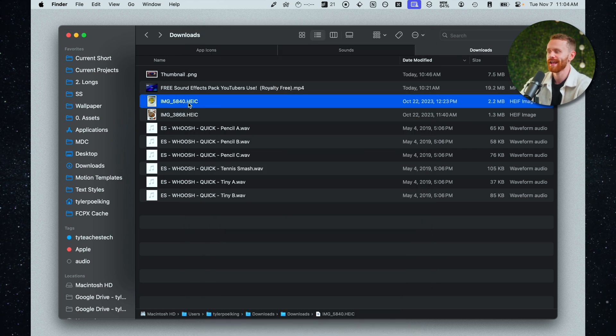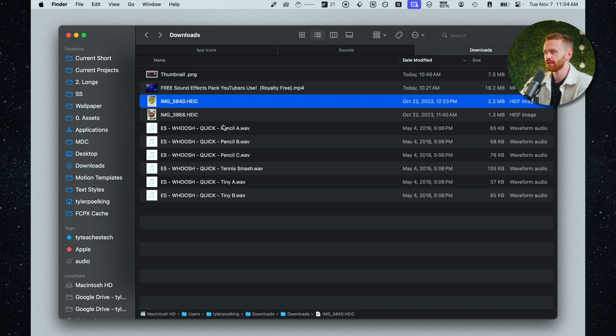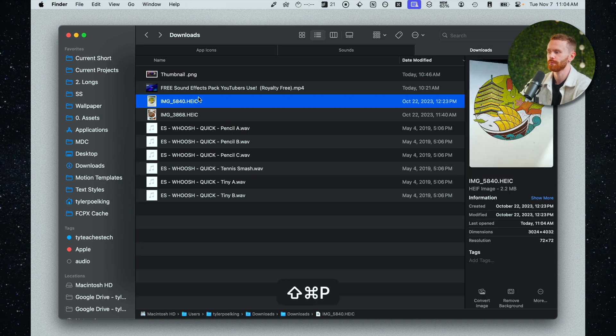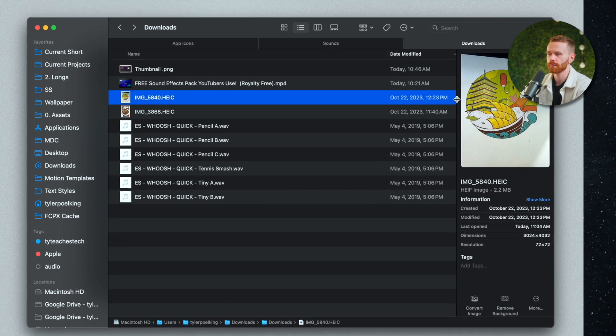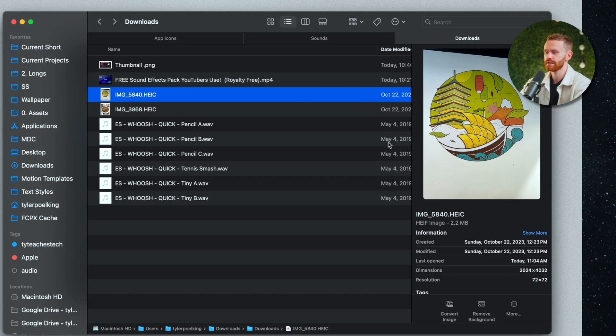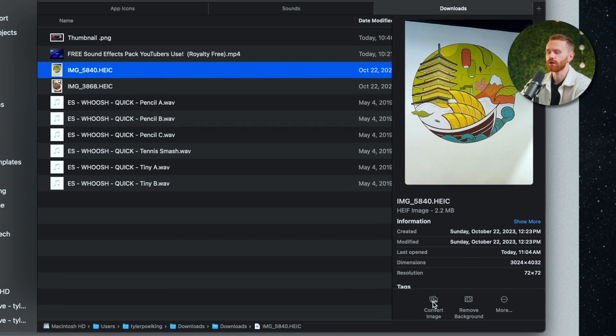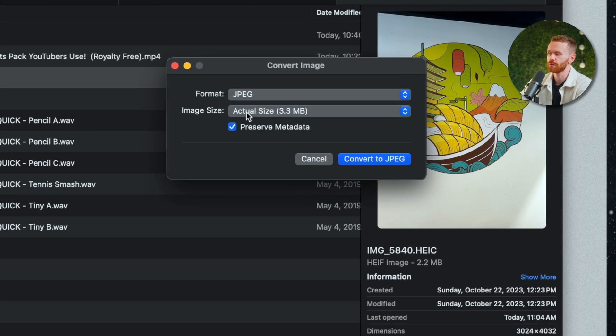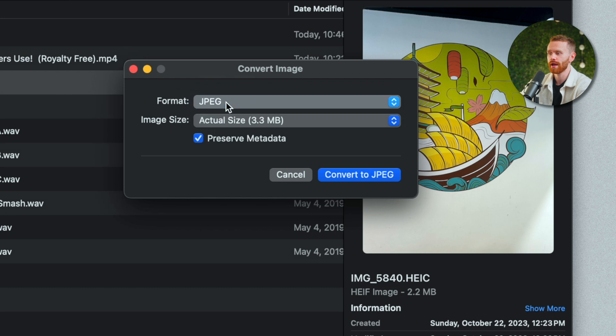So right now it's HEIC and you might know that HEICs can be a bit stubborn to work with. So what we can do is highlight this image hit the shortcut for showing the preview bar which is command shift p brings this right up. I'll go ahead and expand it a little bit so it's easier to look at and we can click convert image down here. This will allow us to convert the format which I'm going to choose a JPEG.